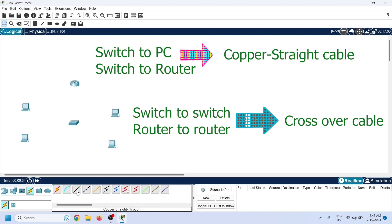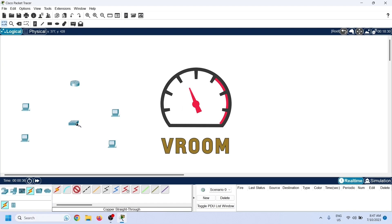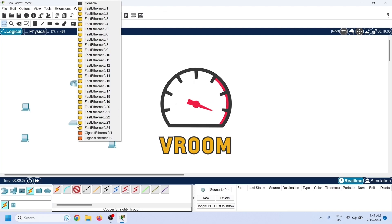To connect a PC to a switch and a switch to a router, we use a copper straight-through cable. Although you can connect the router to any available switch port, you should connect it to the fastest port of the switch.